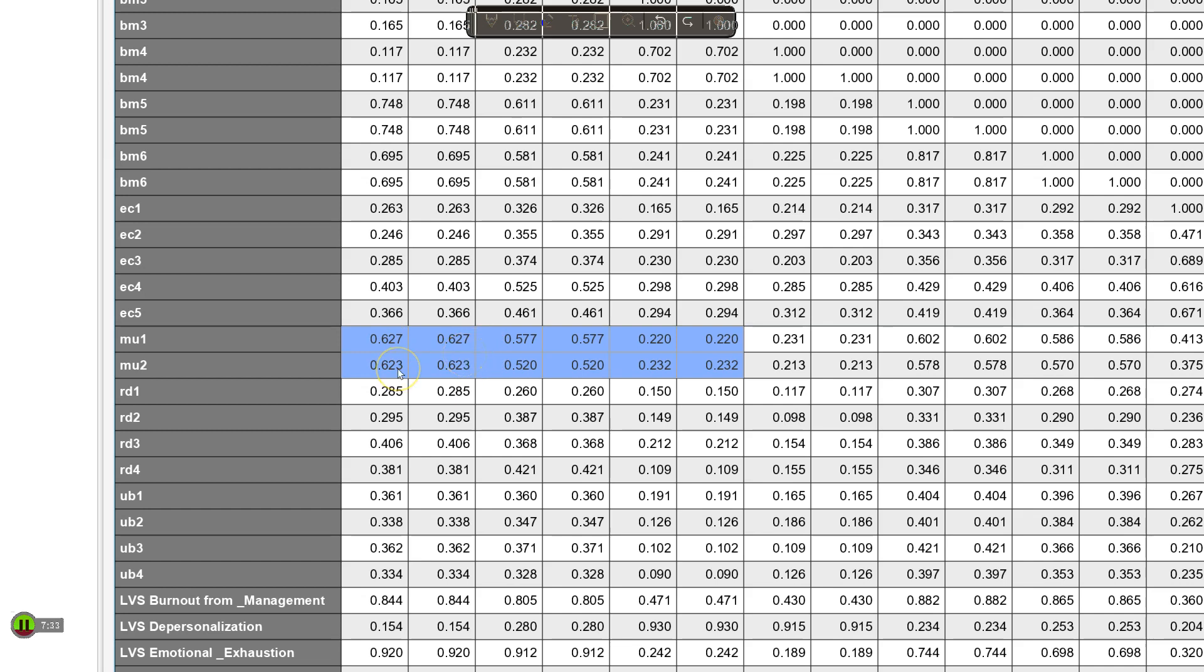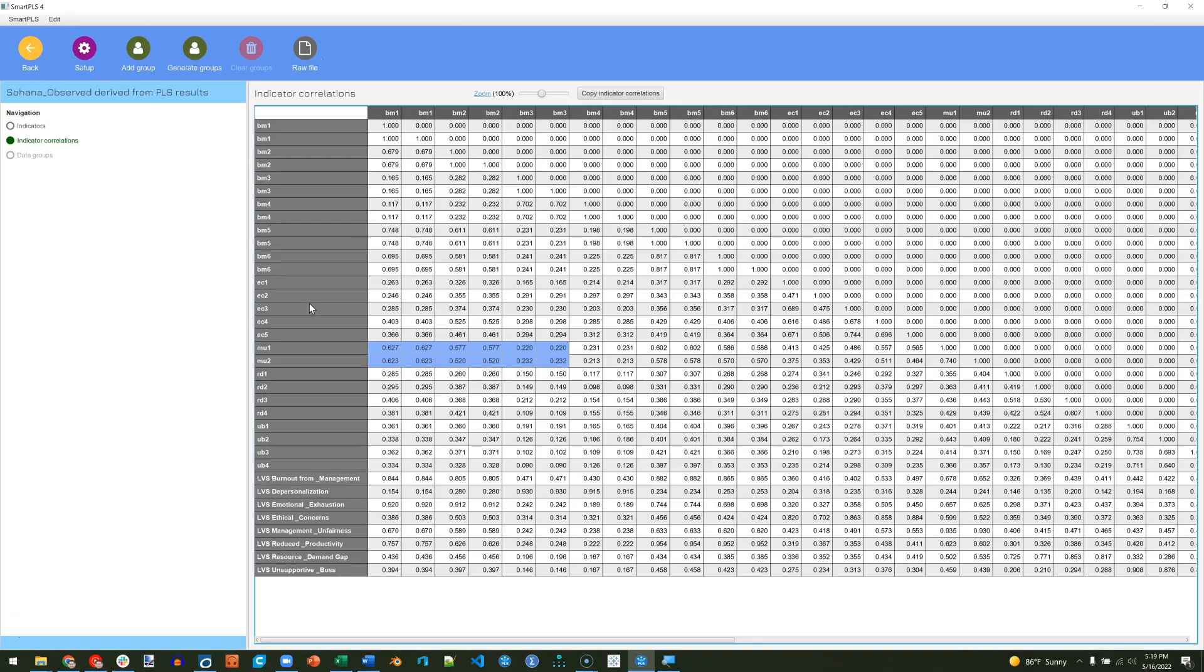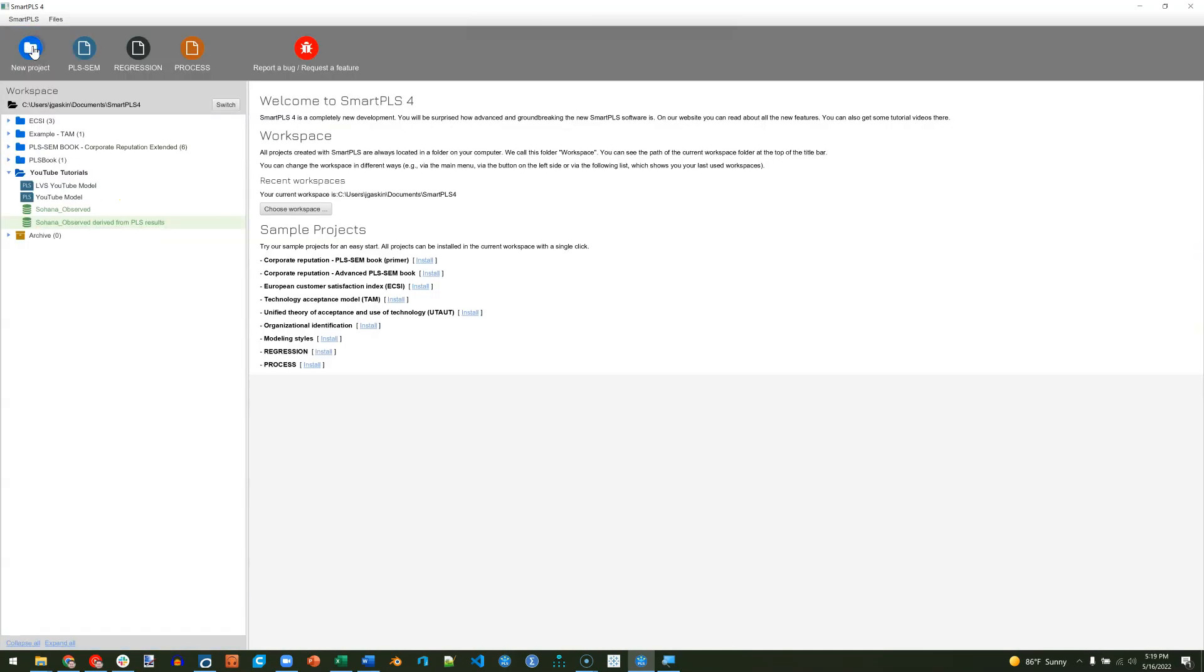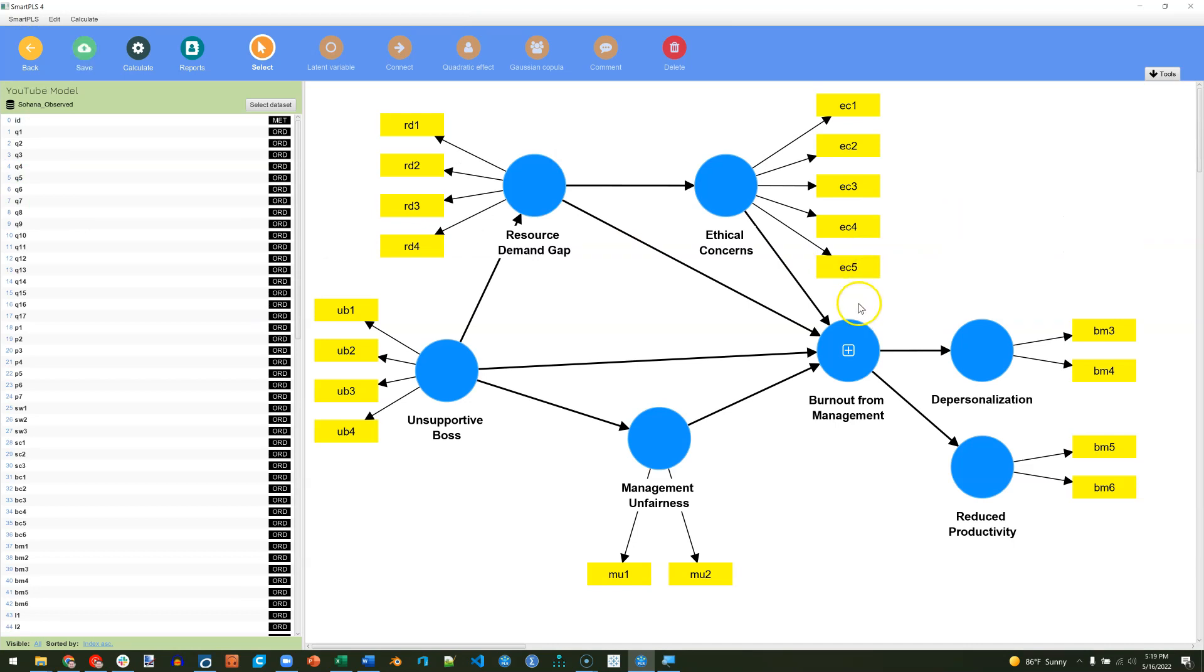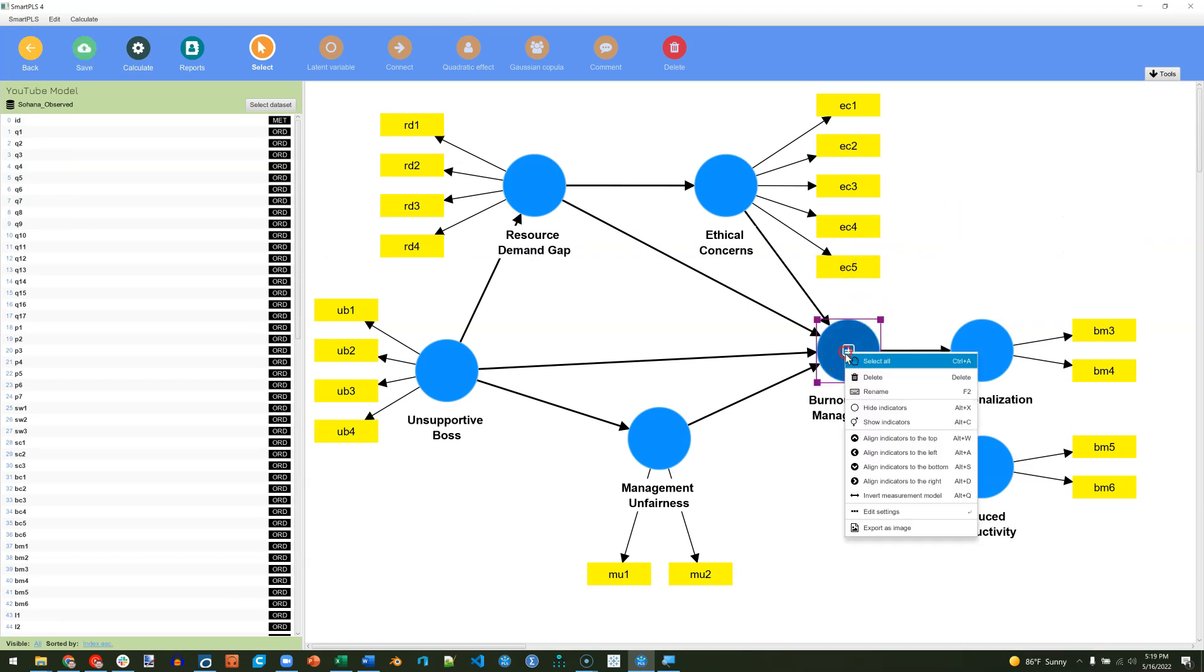So if we were to omit 1 and 2, we'd probably find lower VIFs. We can test that theory. If we zoom out, go back to our model, get rid of emotional exhaustion, and don't forget to get rid of it in here.